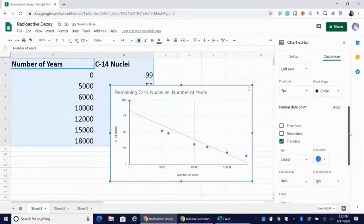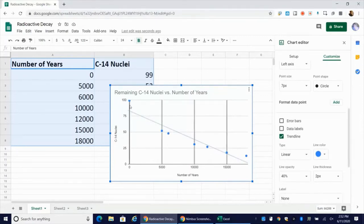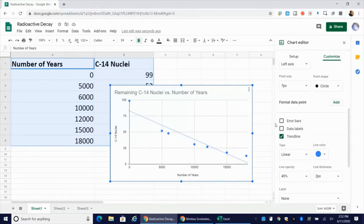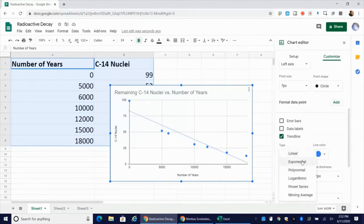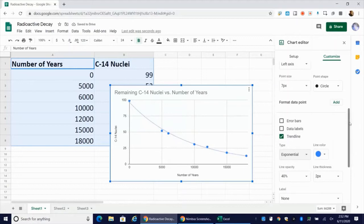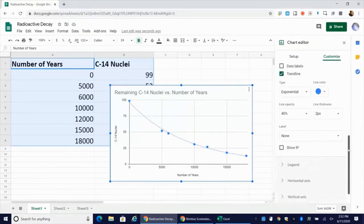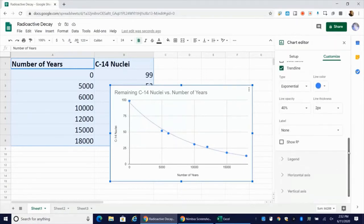Now you can see initially what gets placed in is a linear trend line. However, this is radioactive decay, which is not a linear relationship. So I need to go ahead and change this. I'm going to choose exponential. So this is my appropriate trend line for a radioactive decay process. I'm choosing an exponential fit.